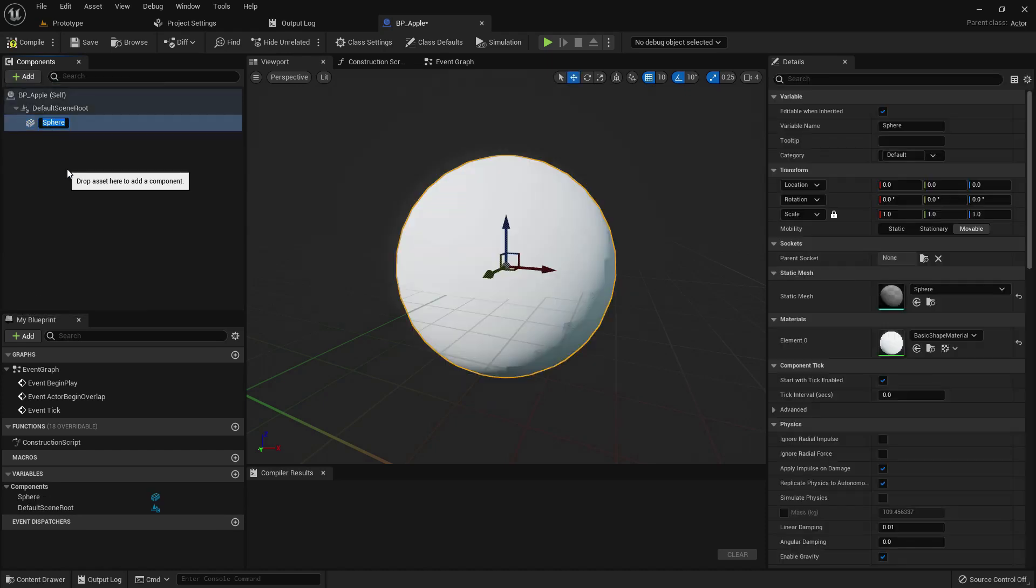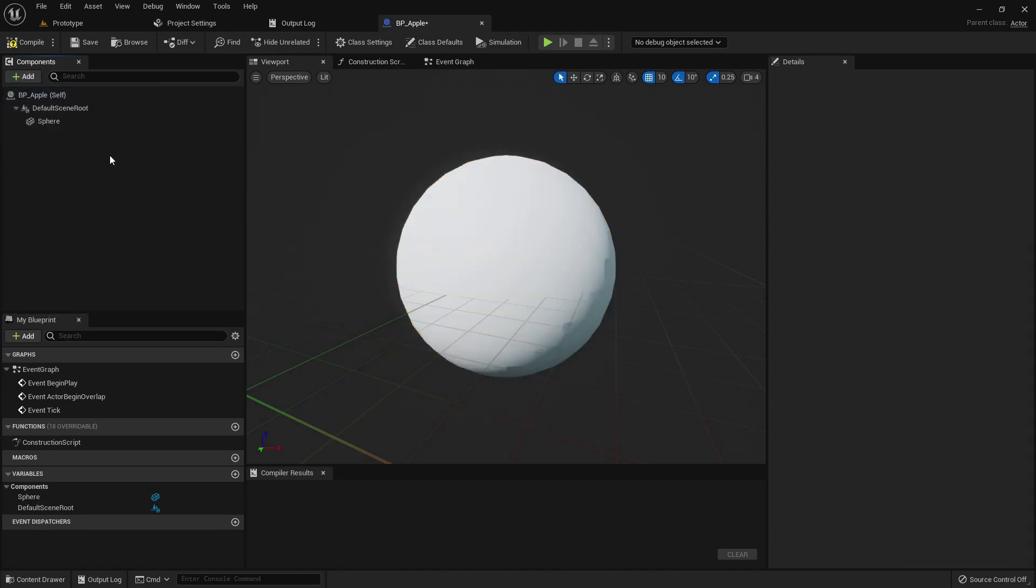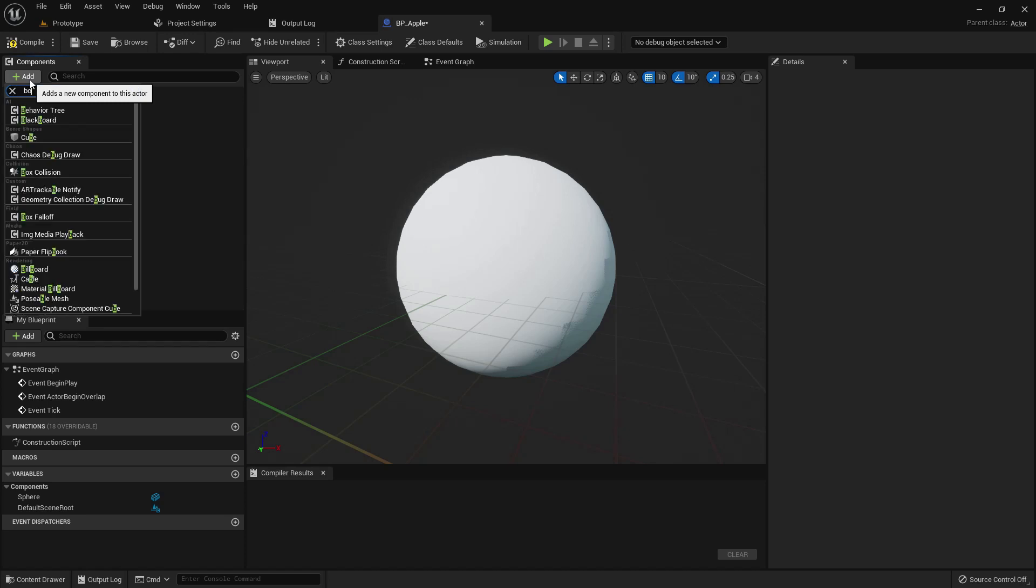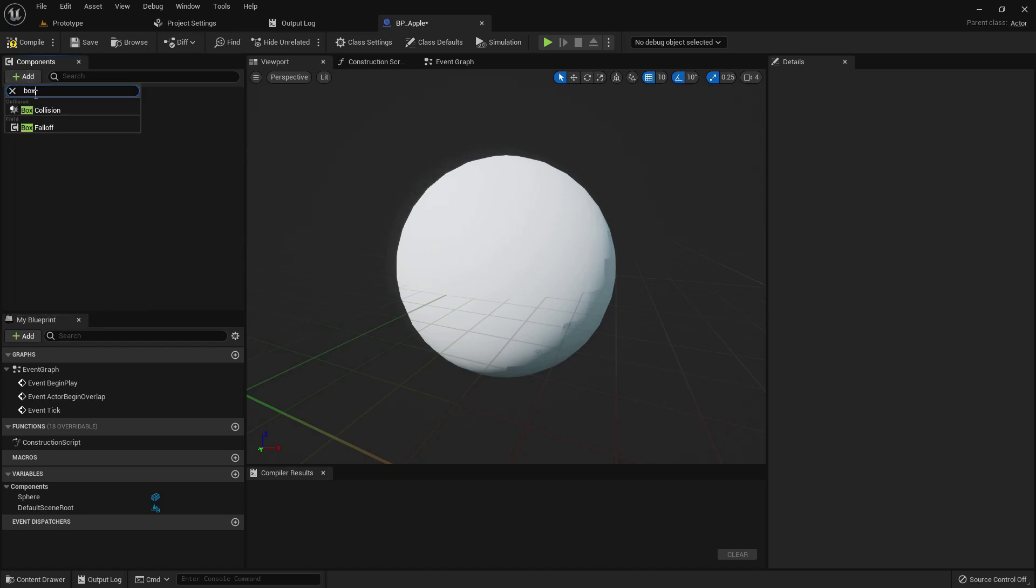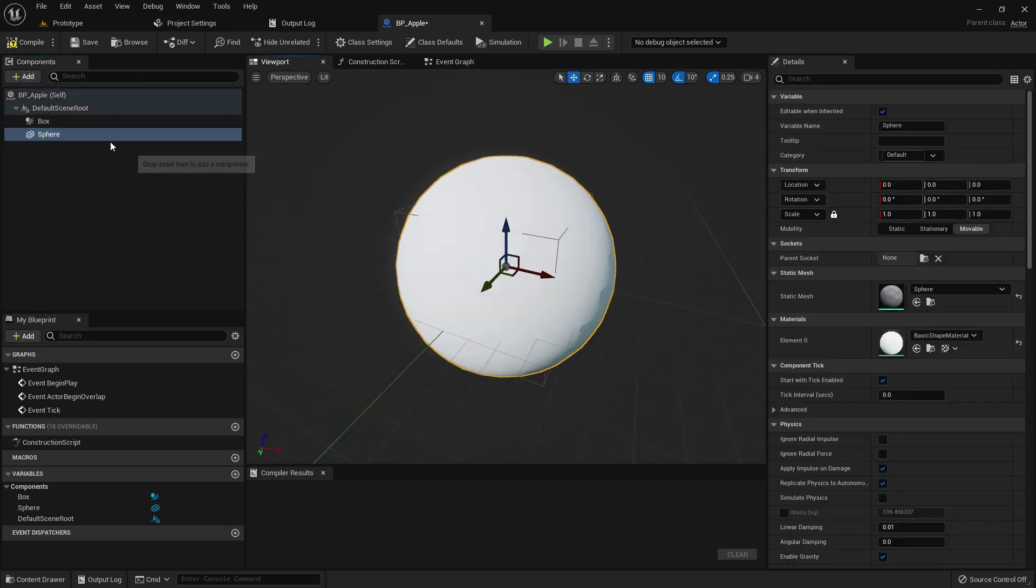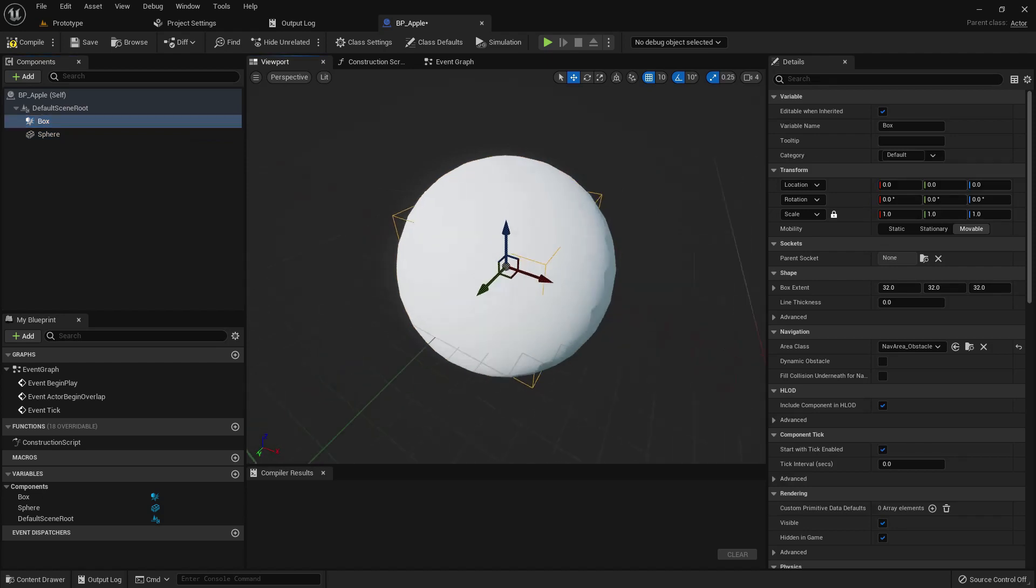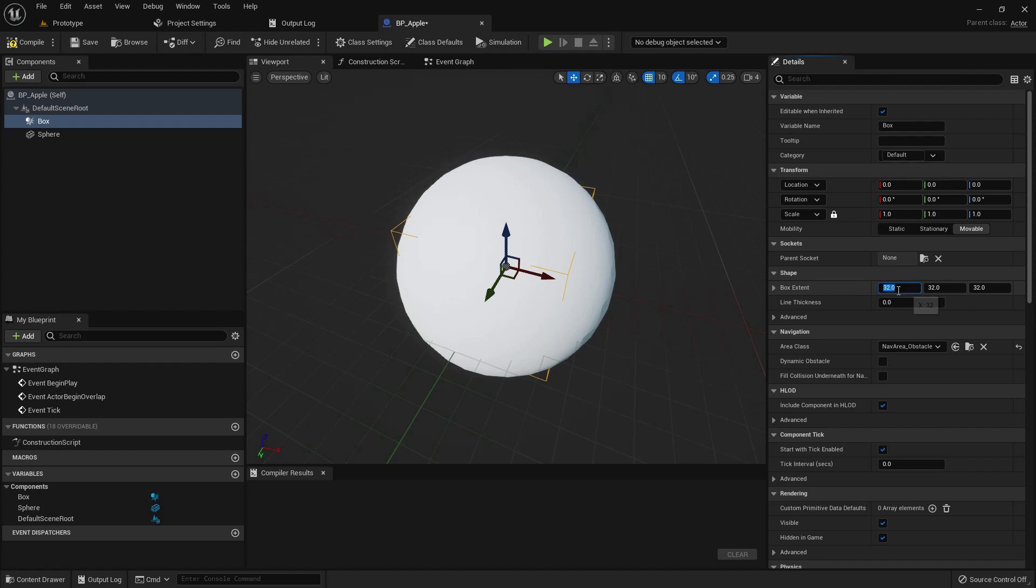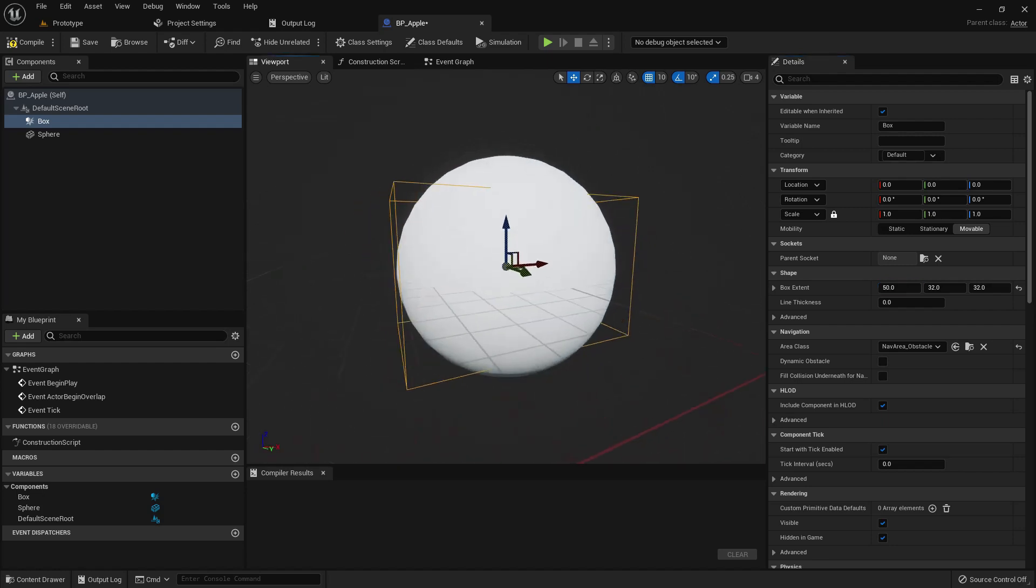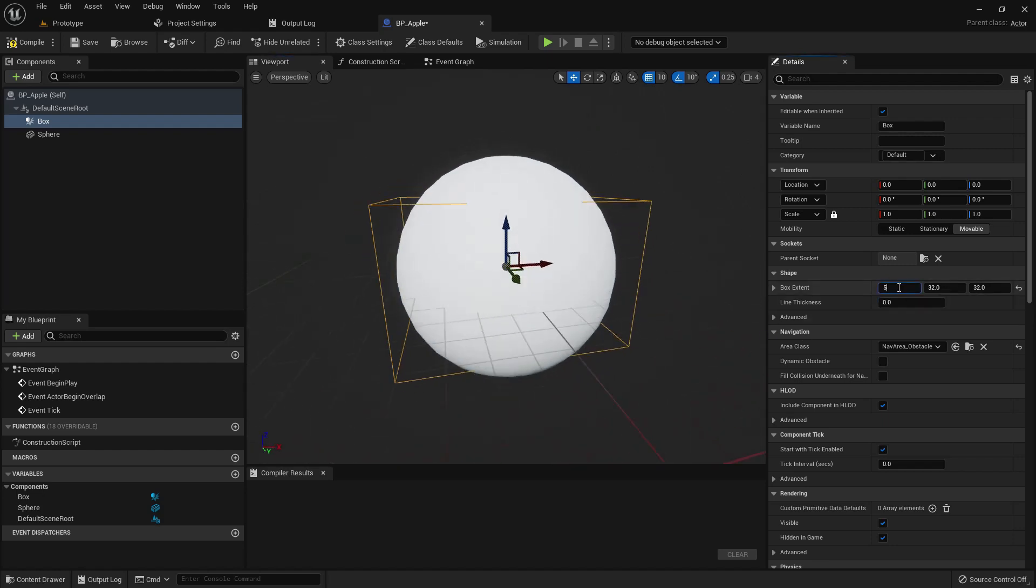Now I will add a sphere, then I will add a point light, and the point extent value. I think 50 is better, or 62.